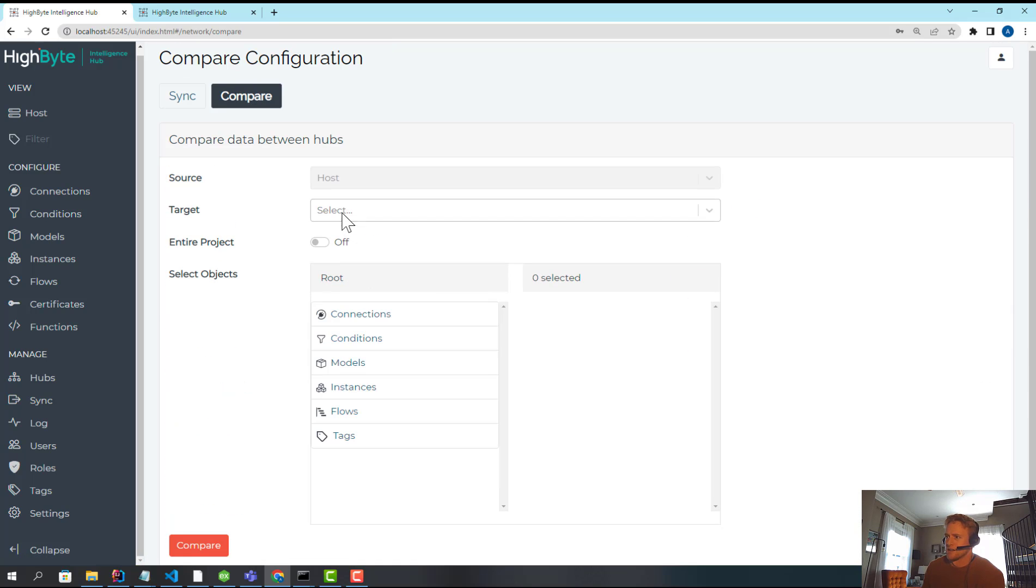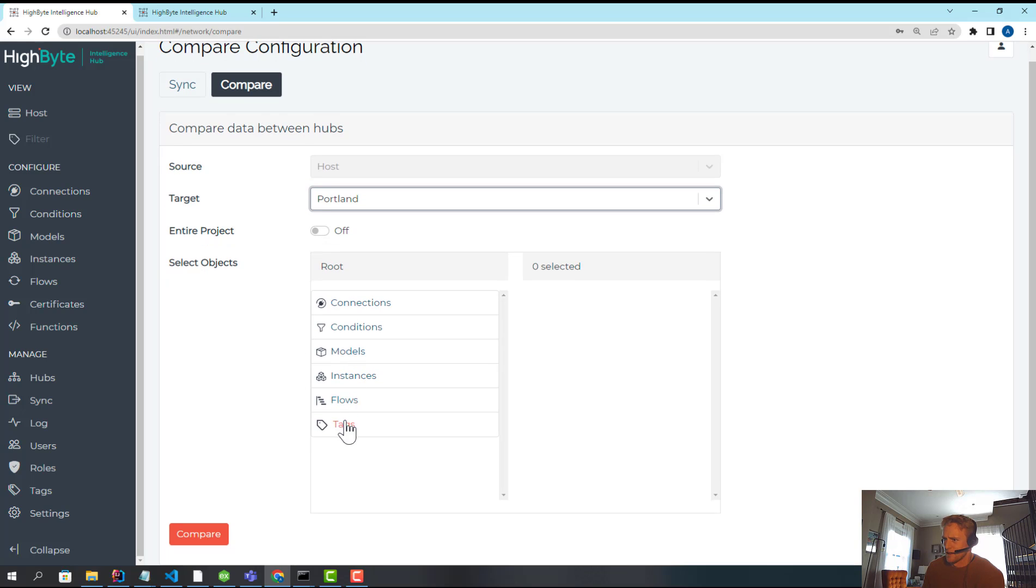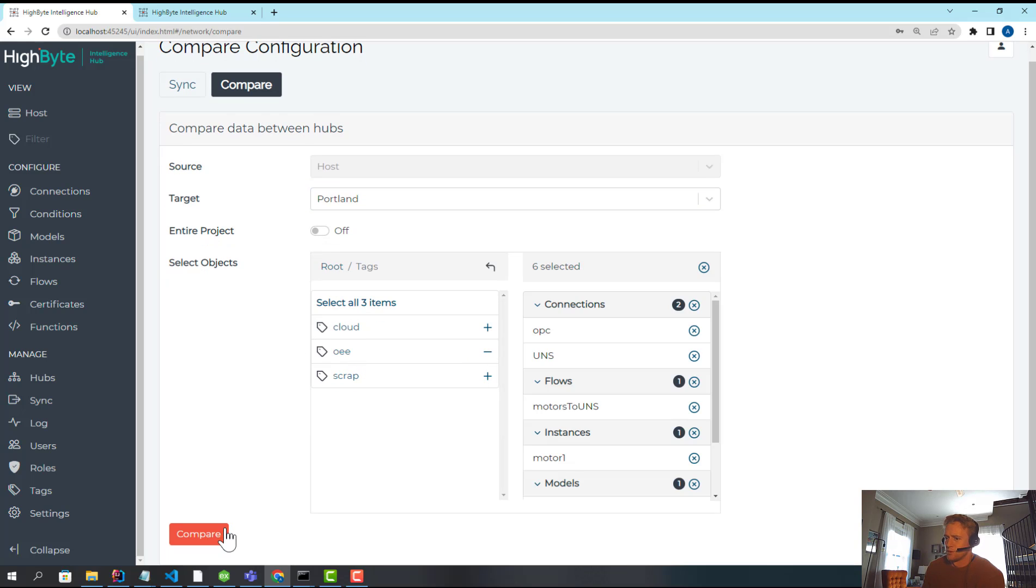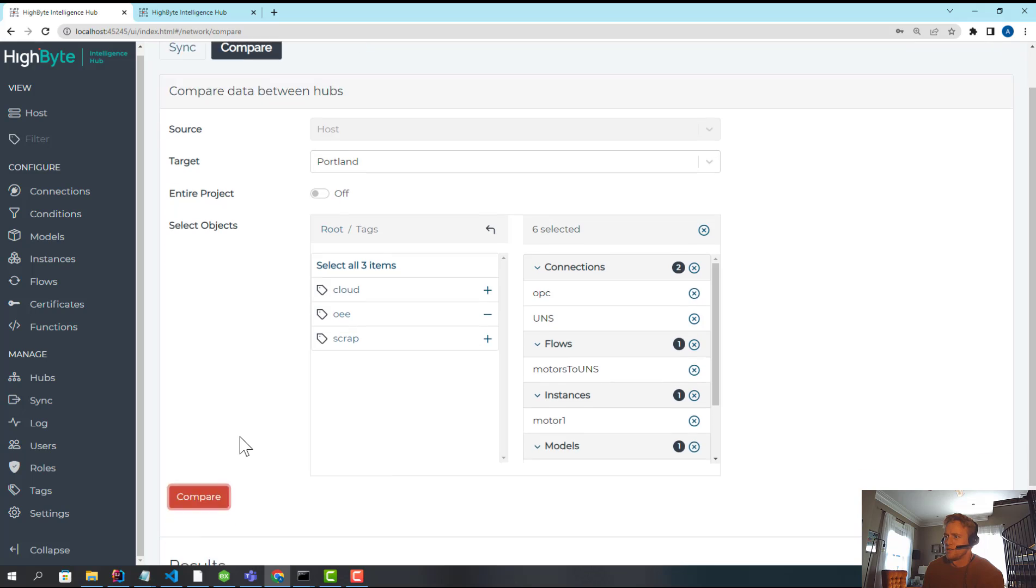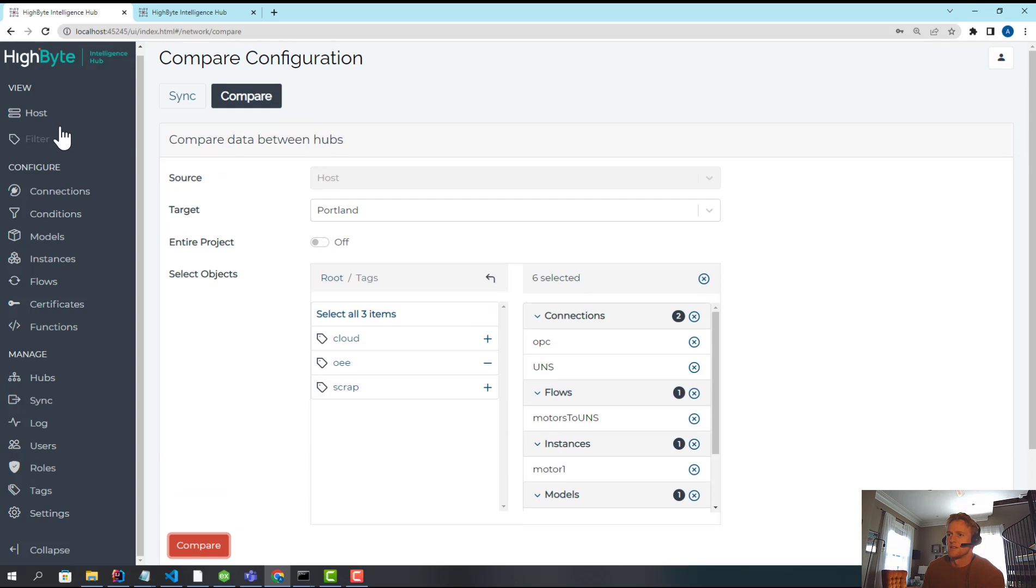I can also compare on tag. So I could select Portland and say, hey, did anything change with respect to the OEE use case? And I'll see there's no differences.